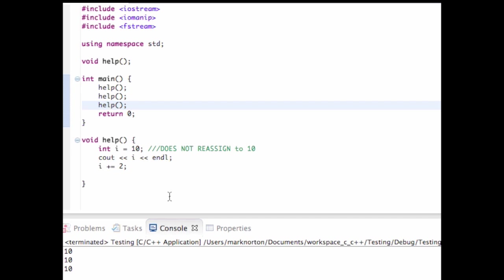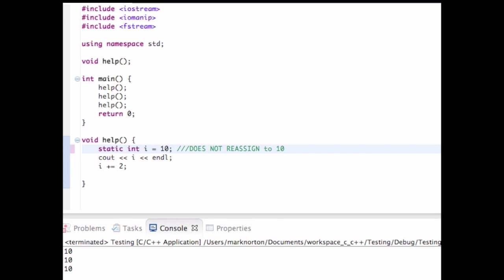So what if, for say, I wanted to retain that value of 10, or I wanted to retain it so it would print out 10, 12, 14. So every time I incremented it, that value stayed the same.